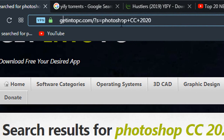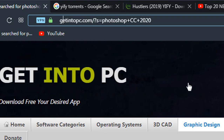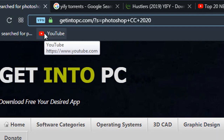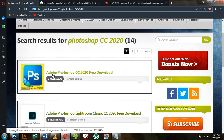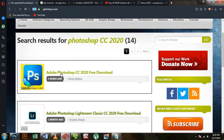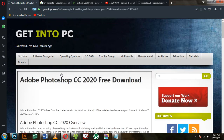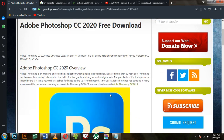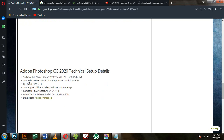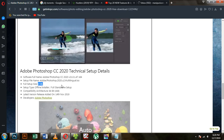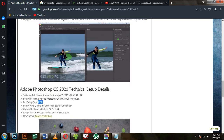If you have Windows 7, you will need to update it. Photoshop CC 2020 is available as a free download. You will need around 2GB or more, and you can use the Internet Download Manager.